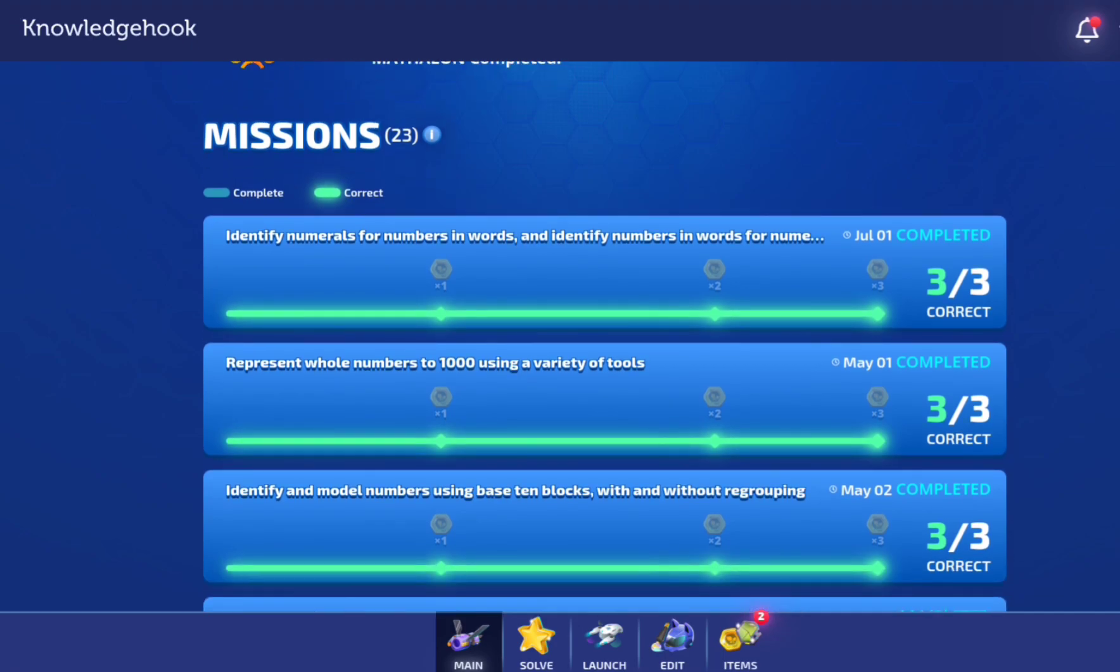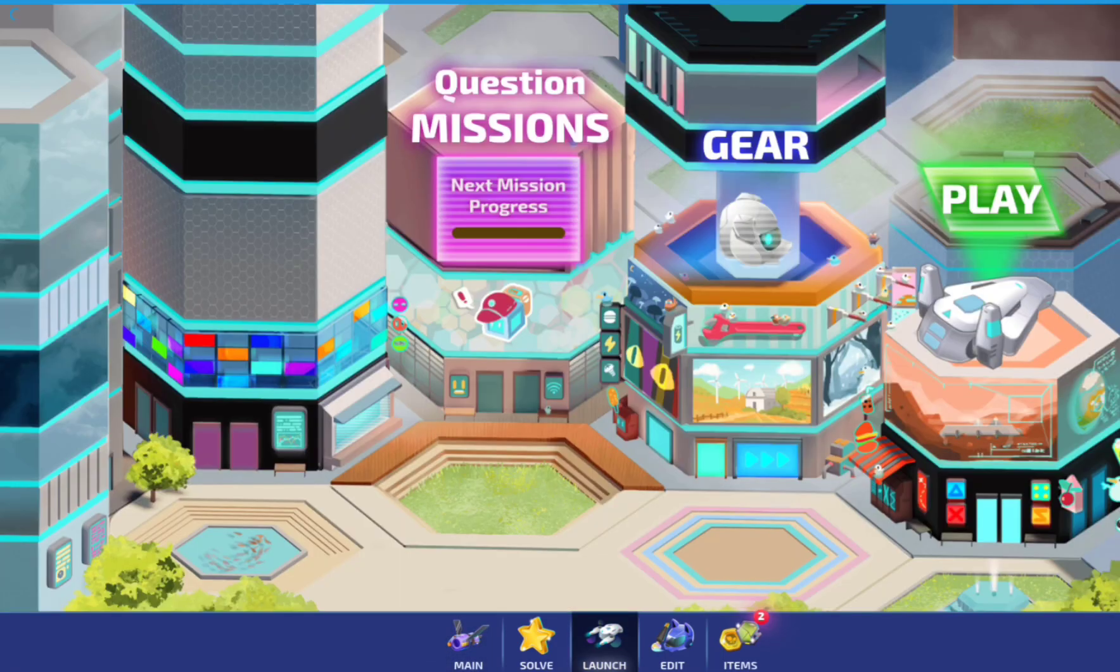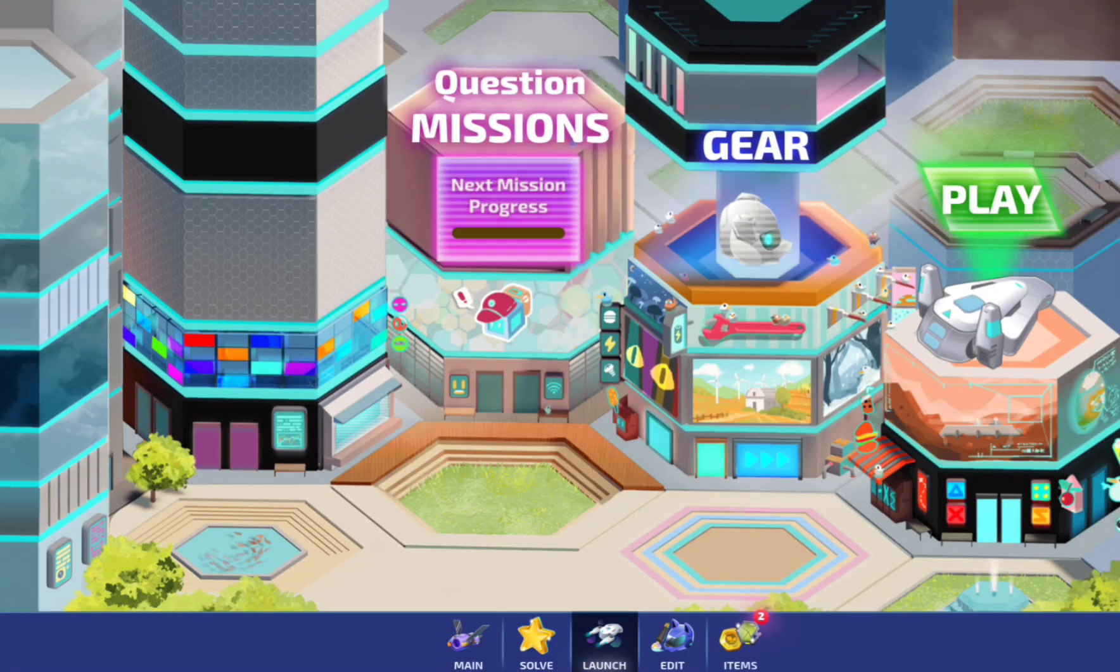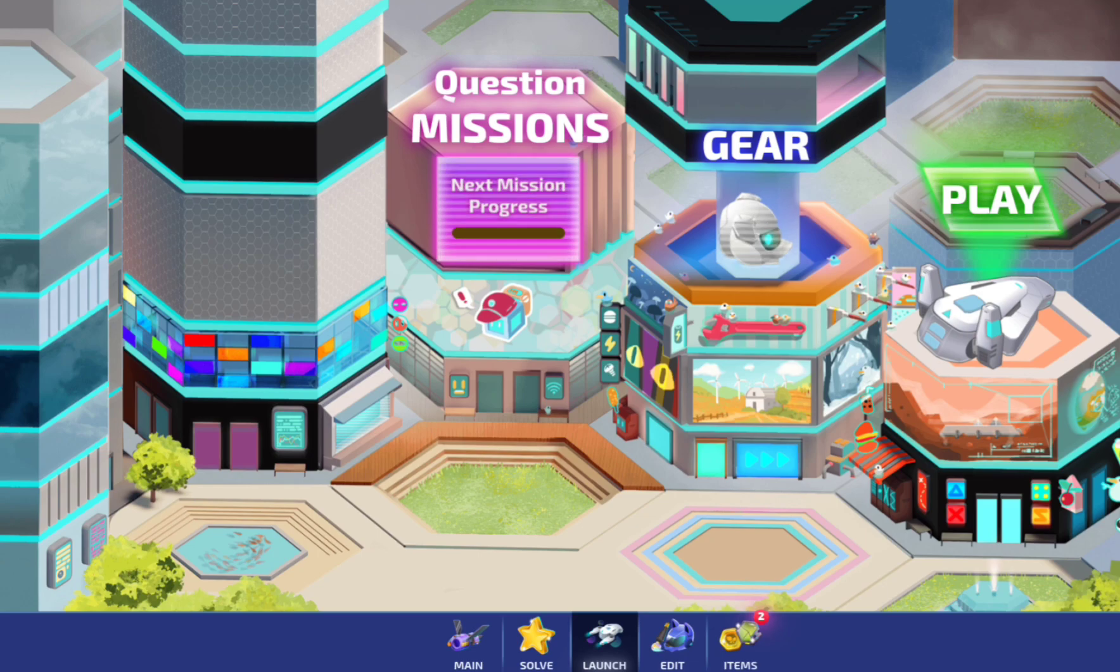And there's also, if you go to launch, it only works after school, you can go to play, gear, or question missions.